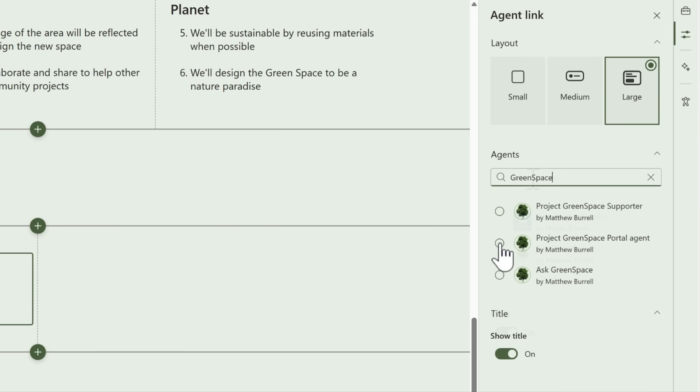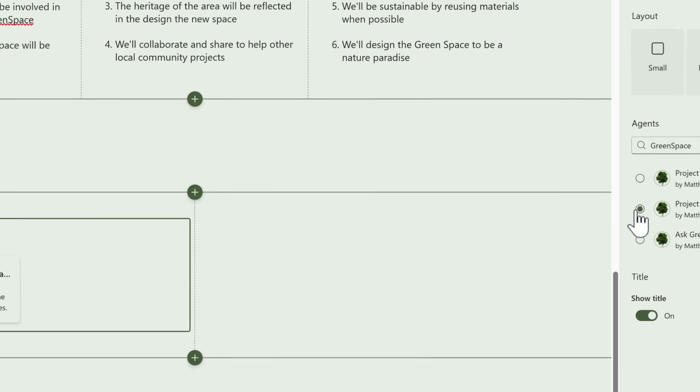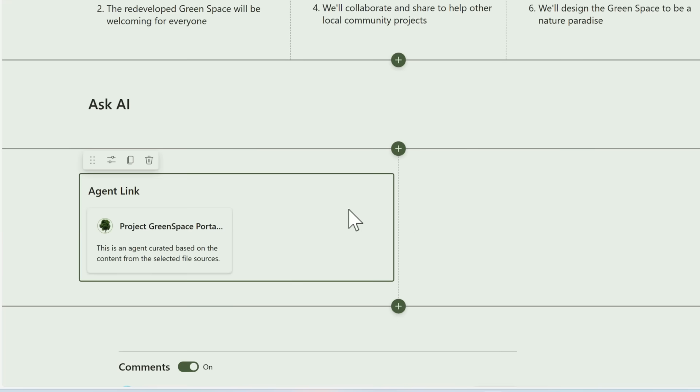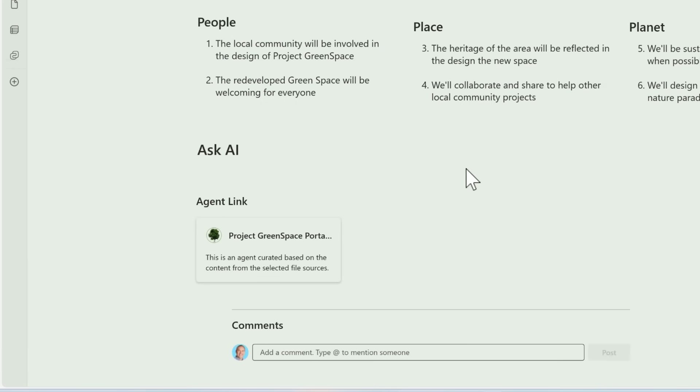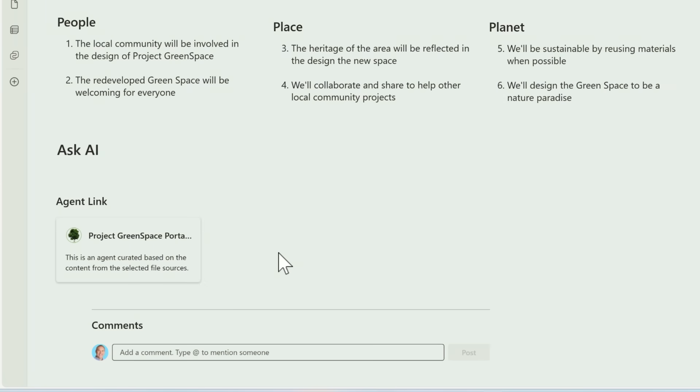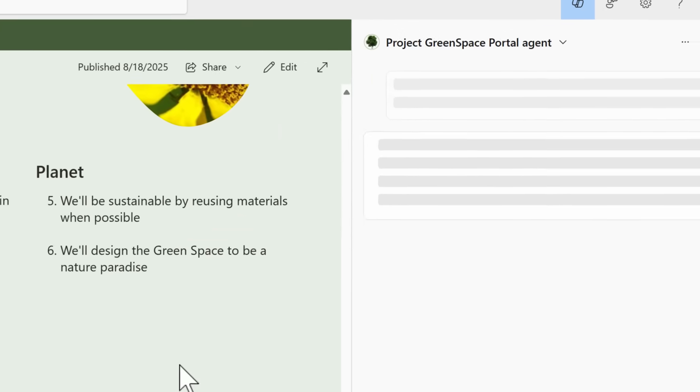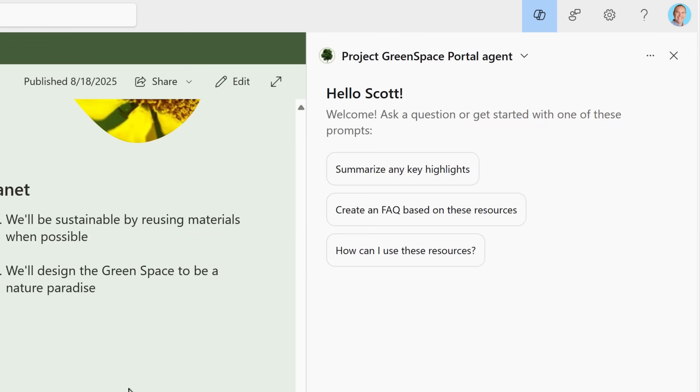By selecting one of our agents here, we can now see updates on the left-hand side. With that change made, we can left-click inside of our agent button. On the right-hand side, we see the copilot sidebar, but now that agent has loaded. We can now ask this agent a question about Project Greenspace, giving your team quick access to copilot agents straight from your SharePoint pages.